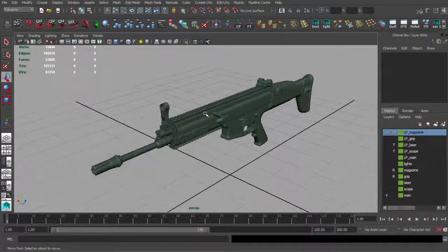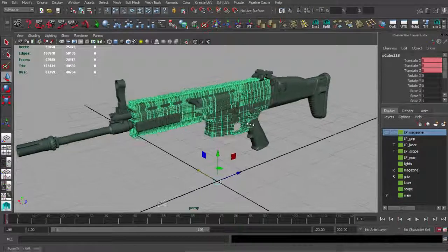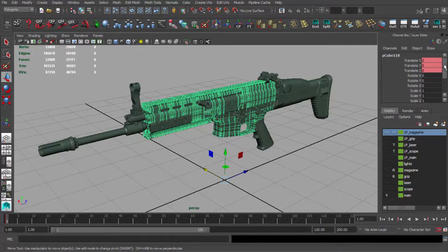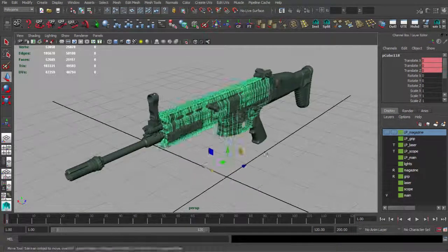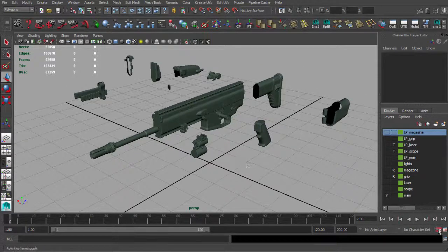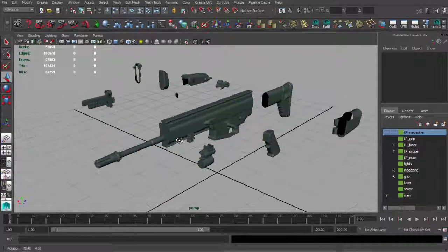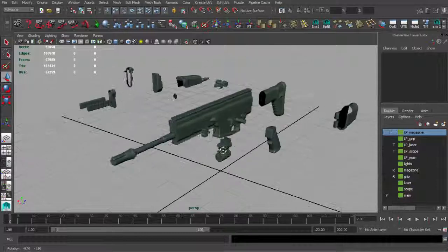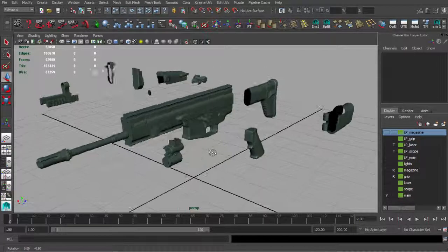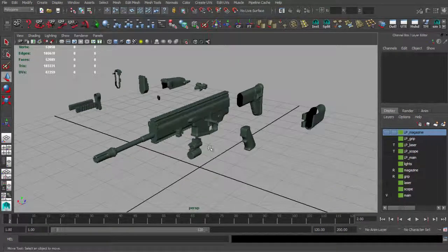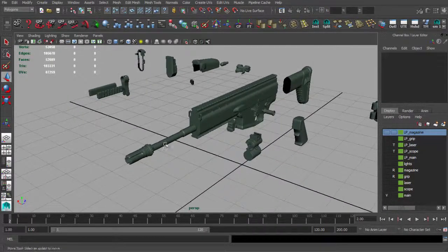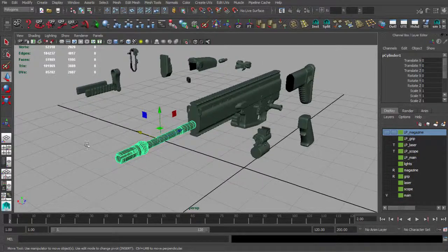Let's talk about normal maps. If you select this part of the weapon you can see in the channel box that we have some keyframes. When we go to frame number two on the timeline, parts of our weapon are far away from each other — that's intentional to avoid glitches during the normal map baking process. The barrel will be the example.